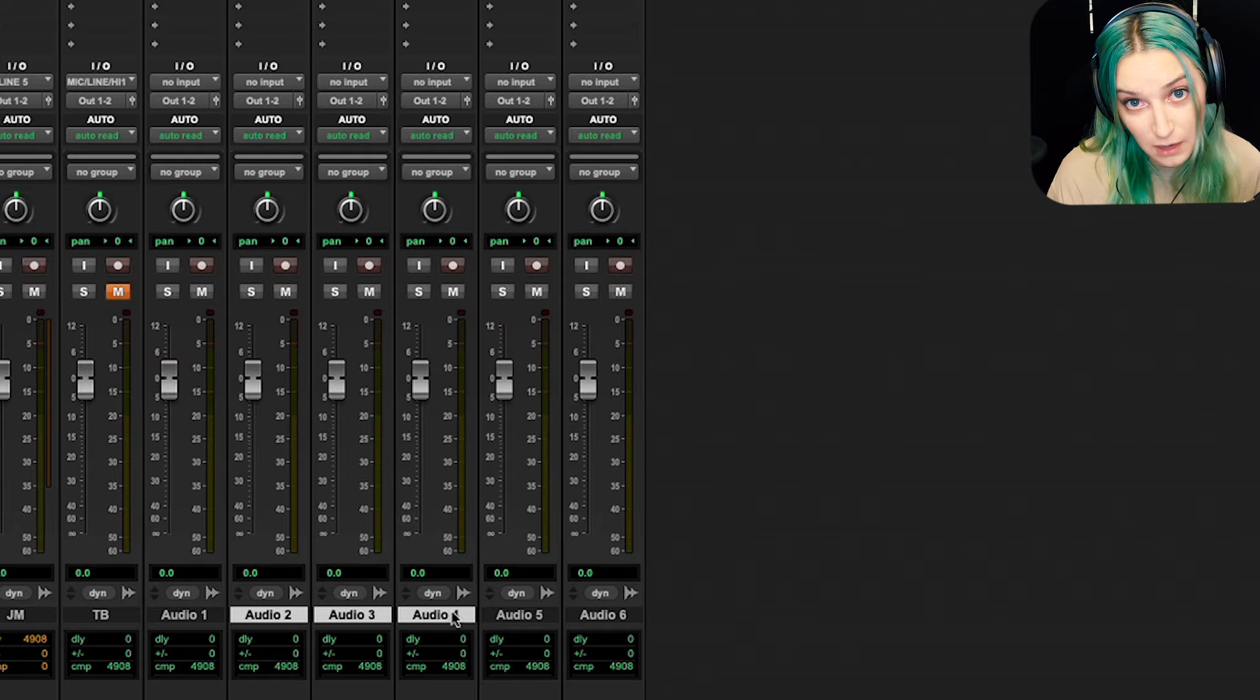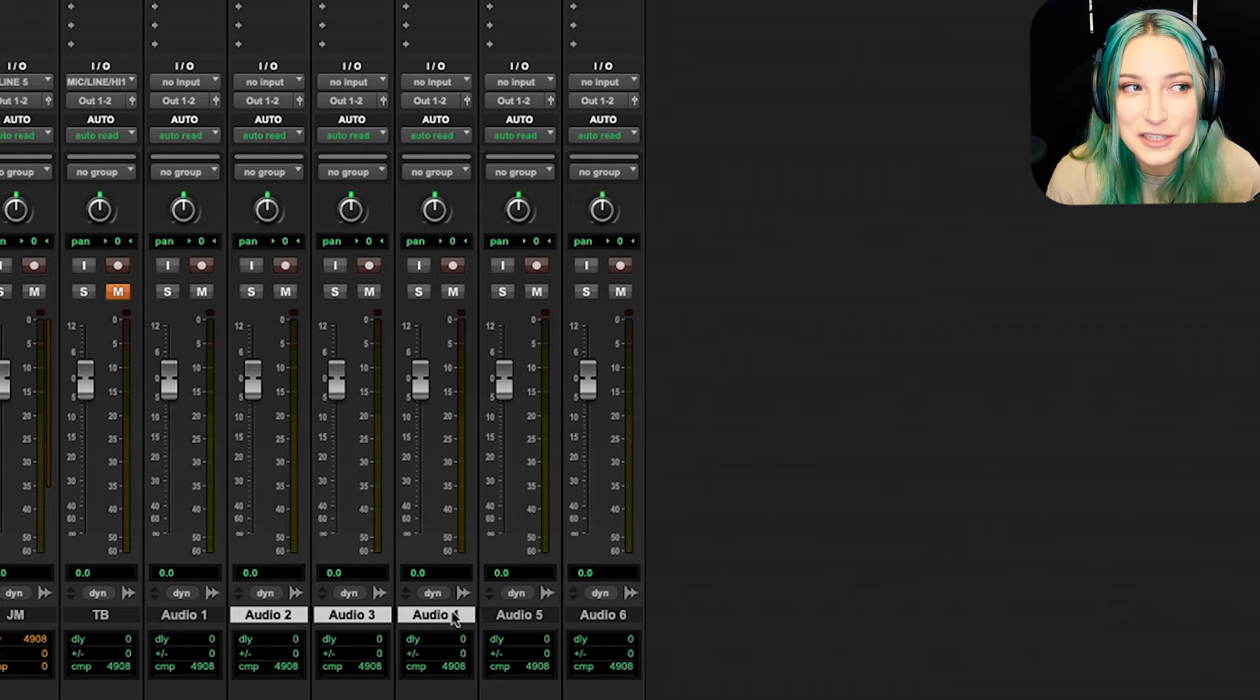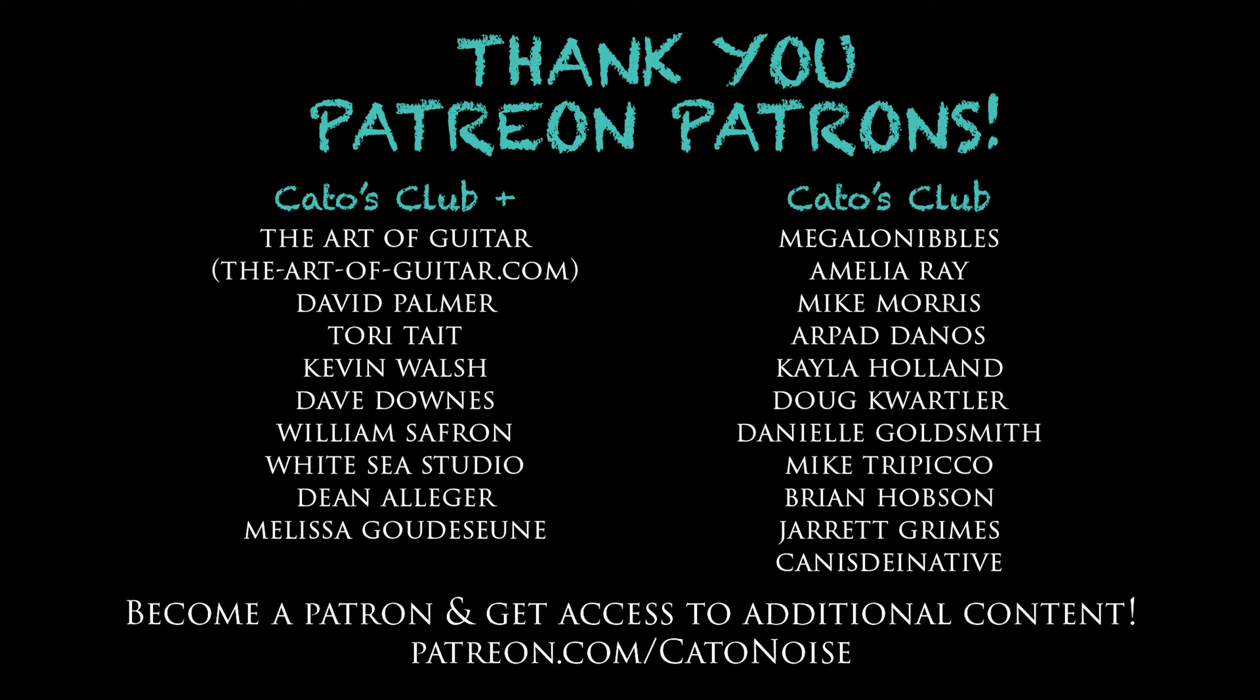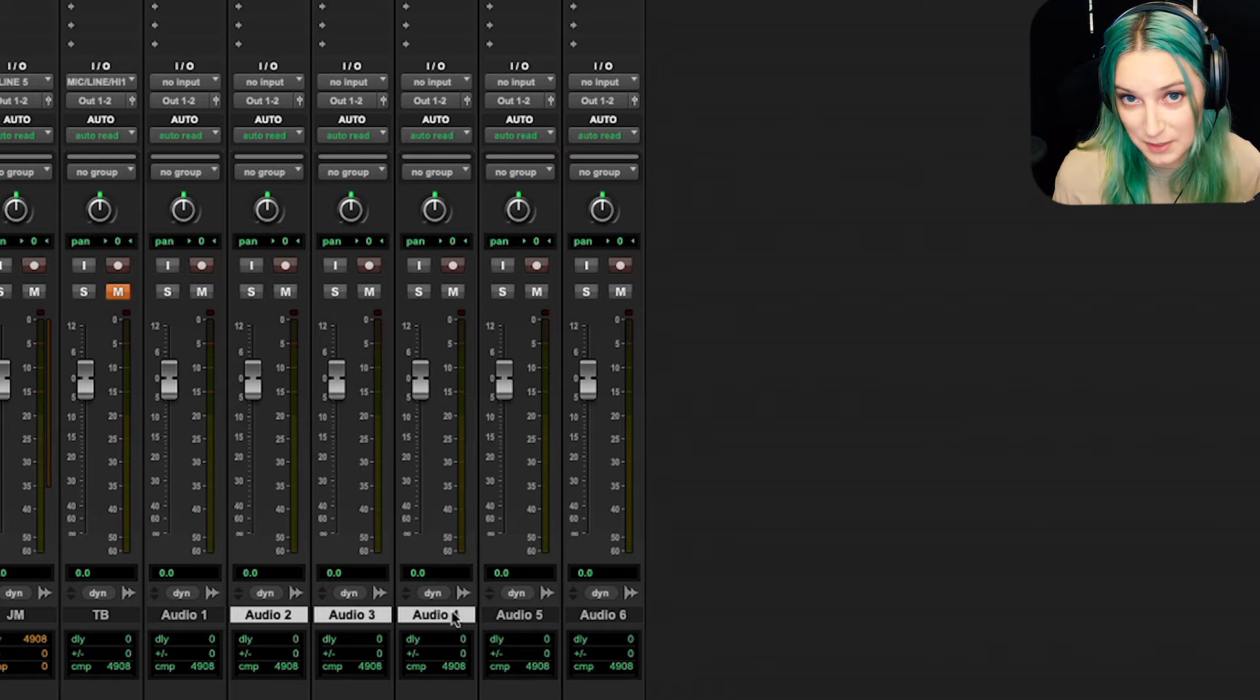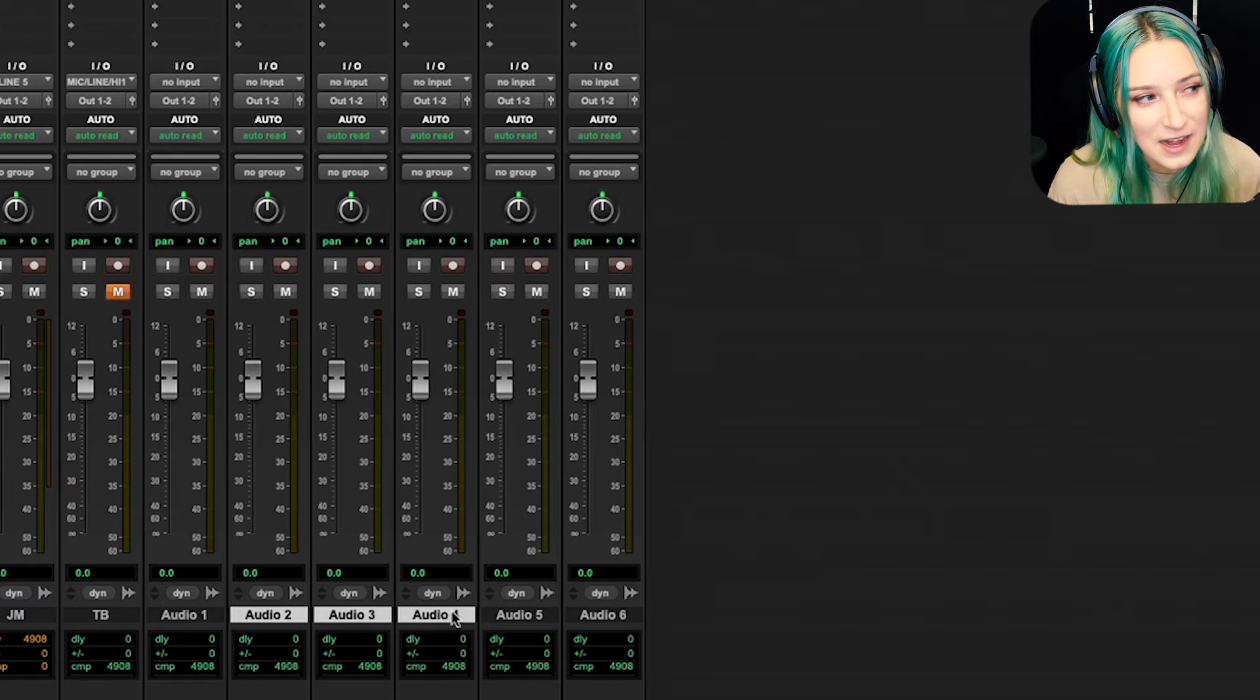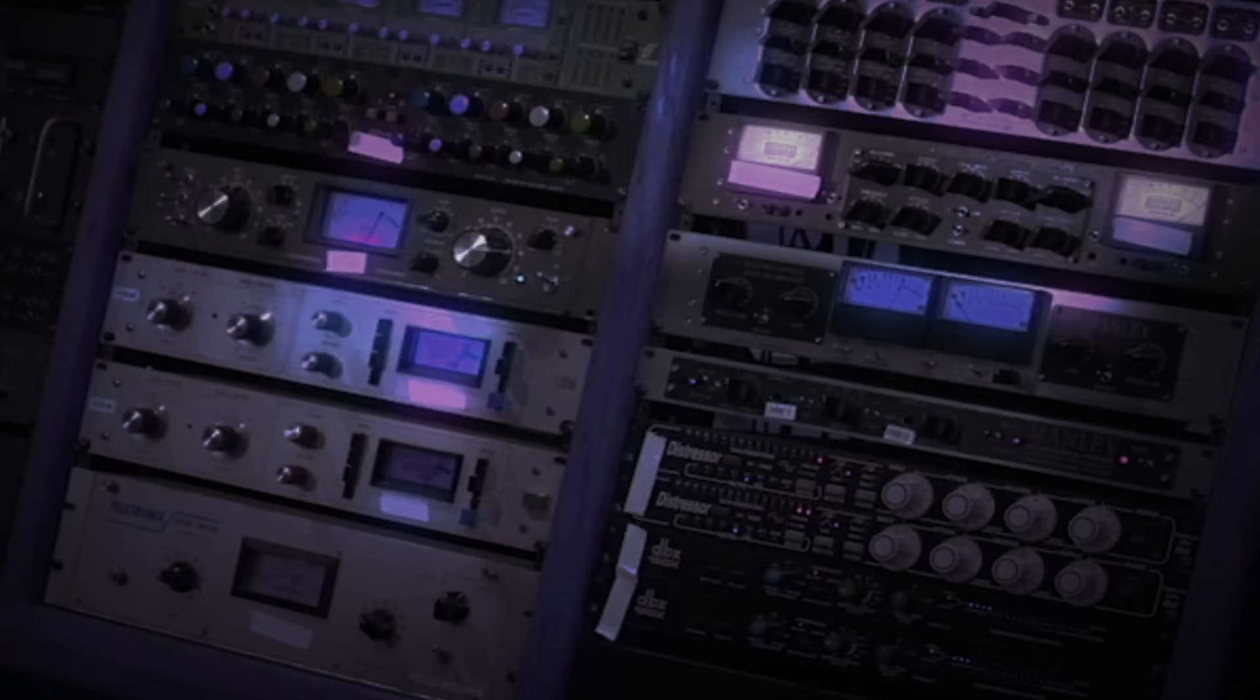I think that's basically it. So yeah, I hope someone out there finds this helpful. Let me know what you think in the comments below. As always, like, comment, subscribe, hit the notification bell. I'd appreciate all of that stuff. And I do have a Patreon. So it's patreon.com slash Kato noise. And my patrons get access to additional content. One of those things is our discord server, which has been a ton of fun. We're all chatting about audio stuff on there. We have a book club on there. And other than that, I come out with new videos every Wednesday. And thank you for watching.